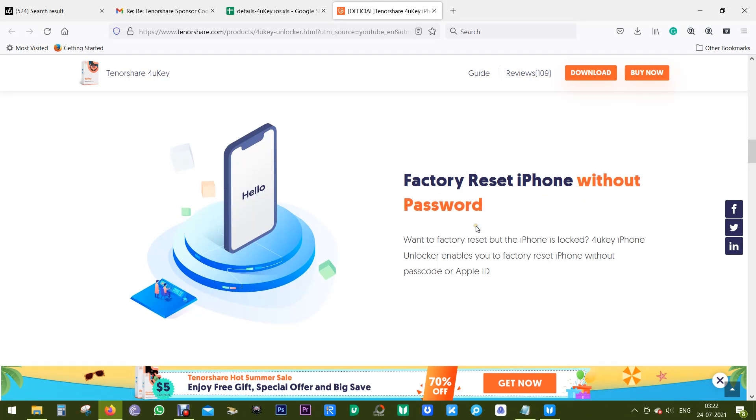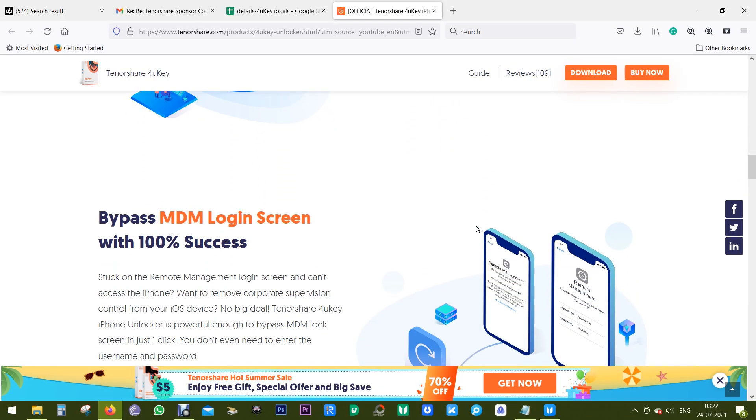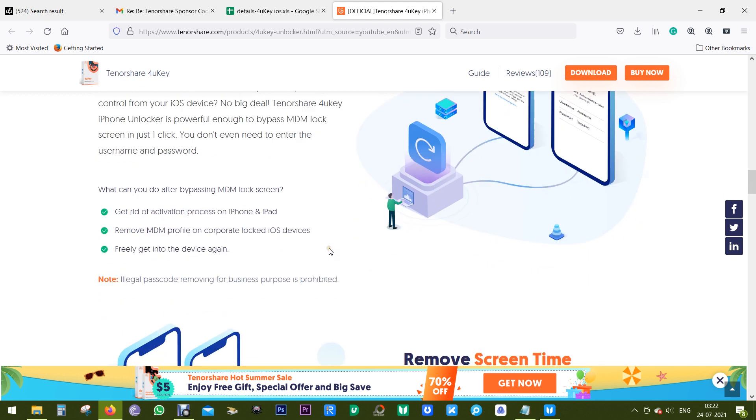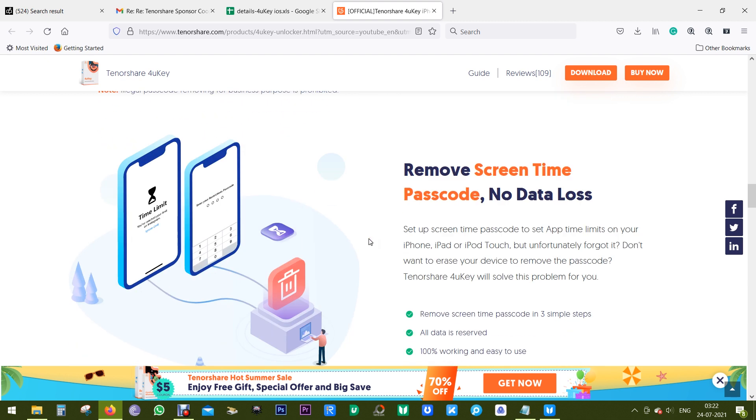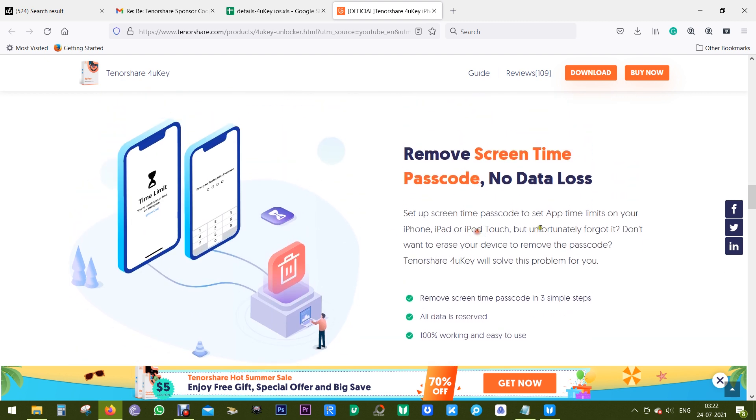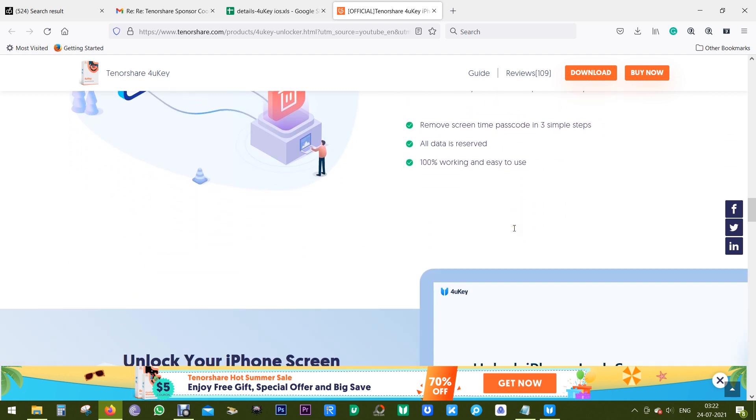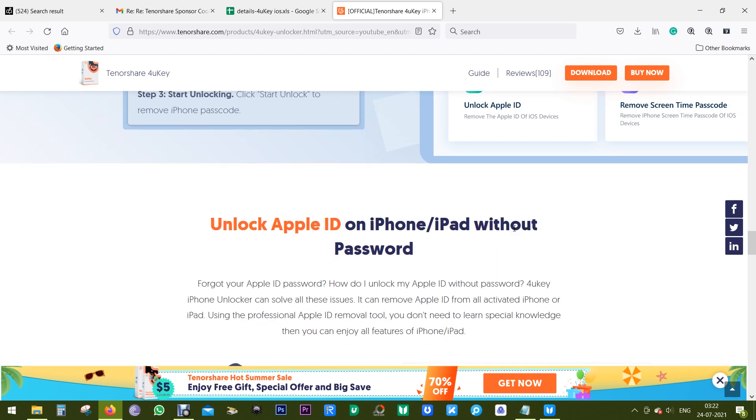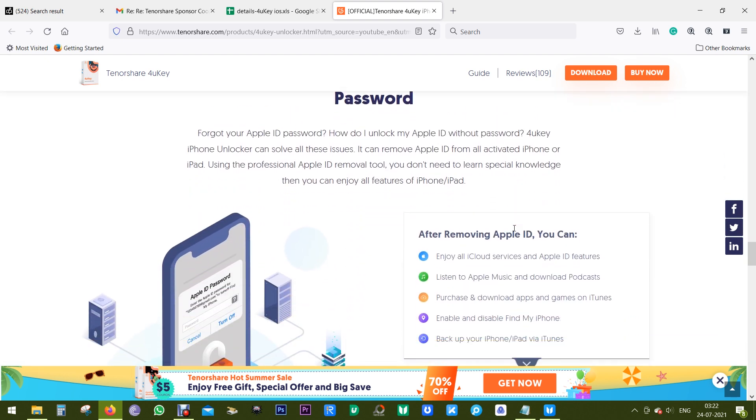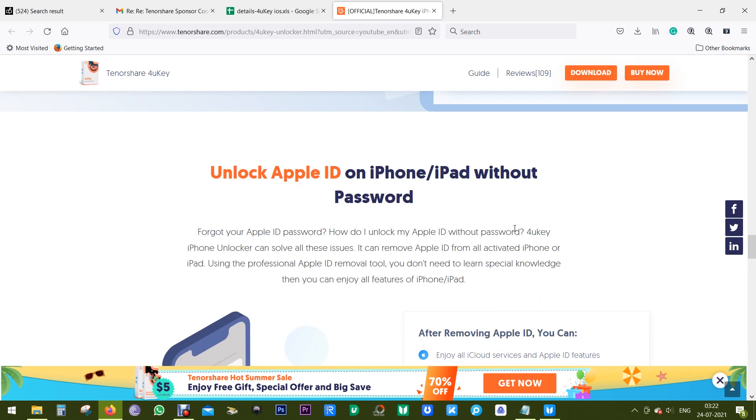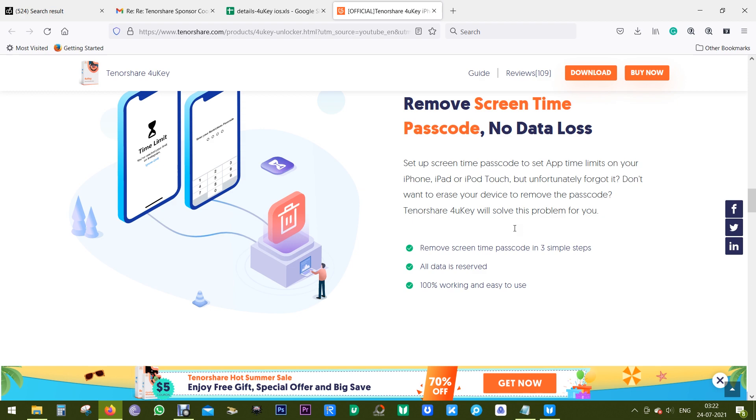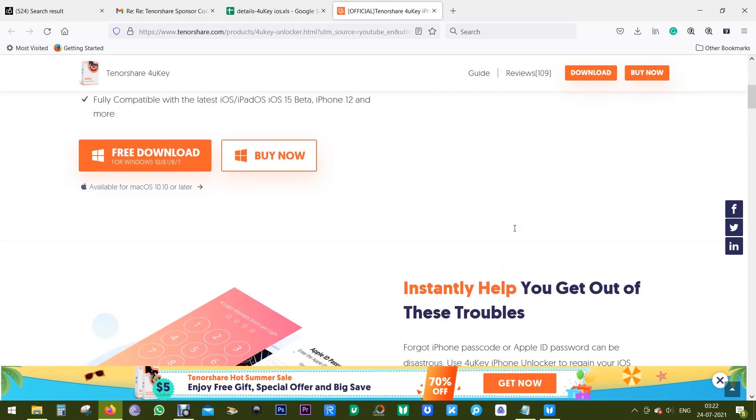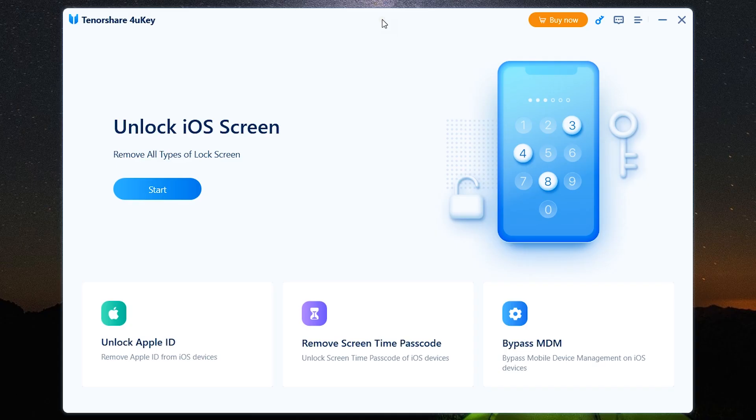The software guarantees 100% success for MDM login screen removal. So if you're stuck on the remote management login screen and can't access your iPhone, this software can help you. With this software you can unlock your Apple devices in three easy steps, so no big deal. It's not complicated, anybody can use the software with very basic computer knowledge.